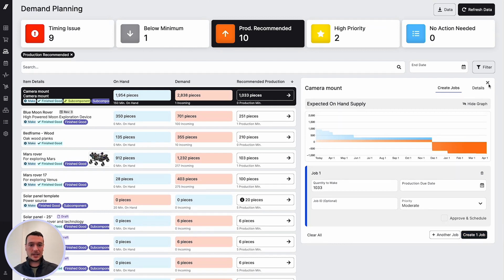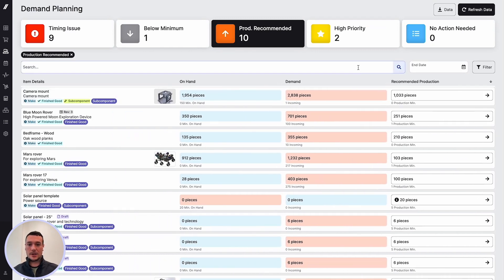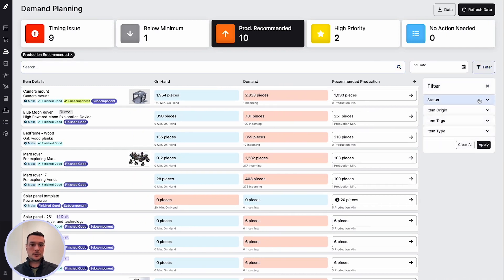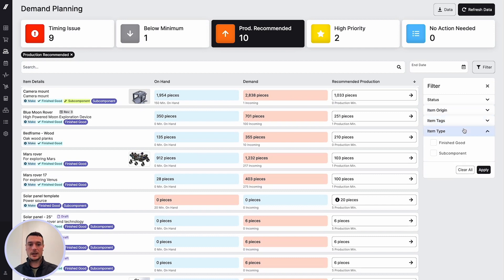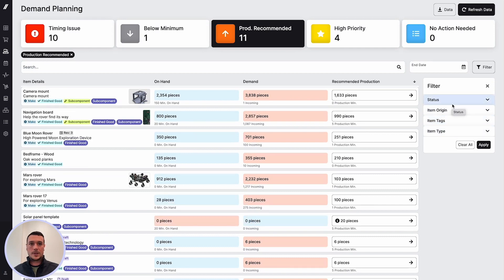If we navigate back to the grid, we have the ability to search for items and you can filter starting with status, item origin, item tags, and item type.